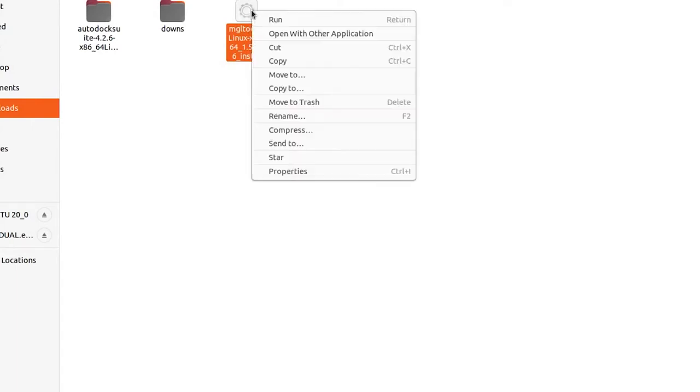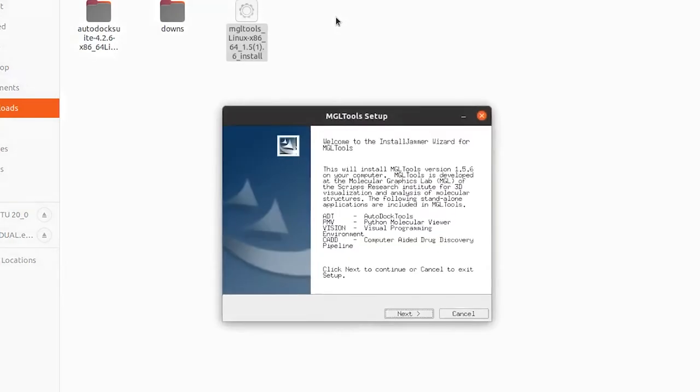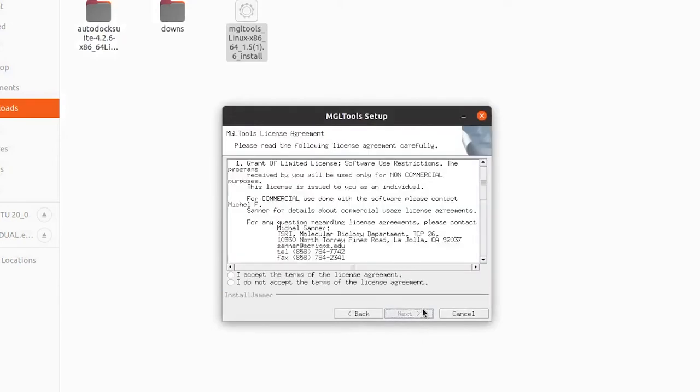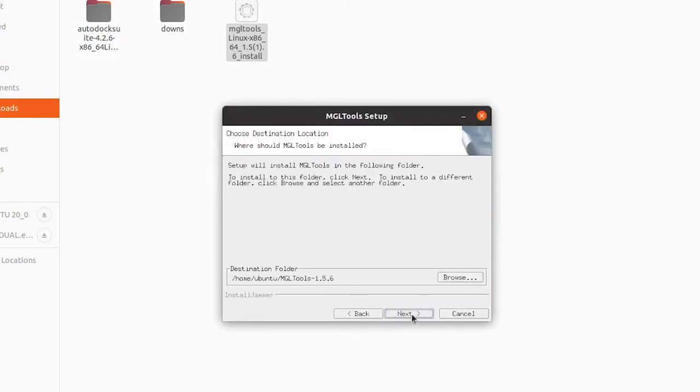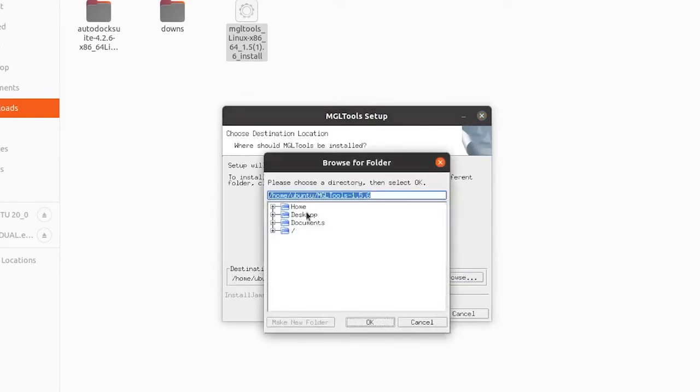Now right click on the file and click run. The MGL Tool setup will open. From here it is easy to install. If you want you can change the location of the installation or leave it as default option.